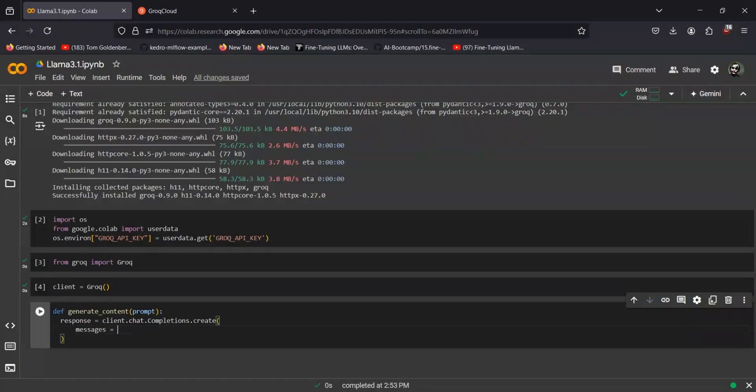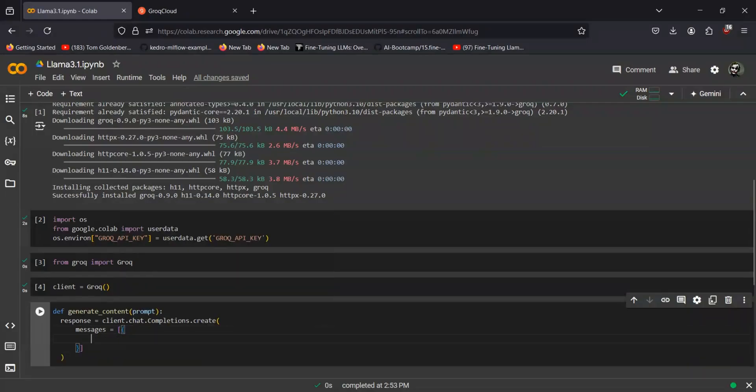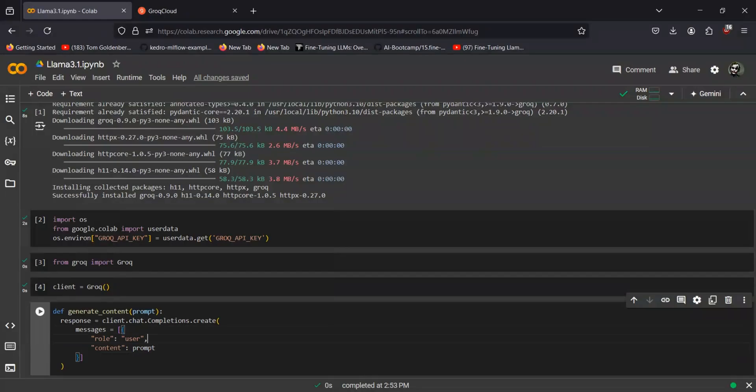Next we'll be having the messages, and for that we'll have two particular parts: that will be role, that will be user, and the content. In content we can give our custom prompt that we want to provide.